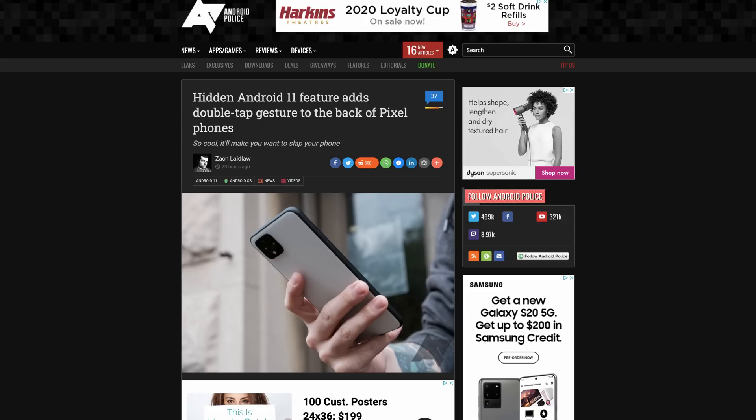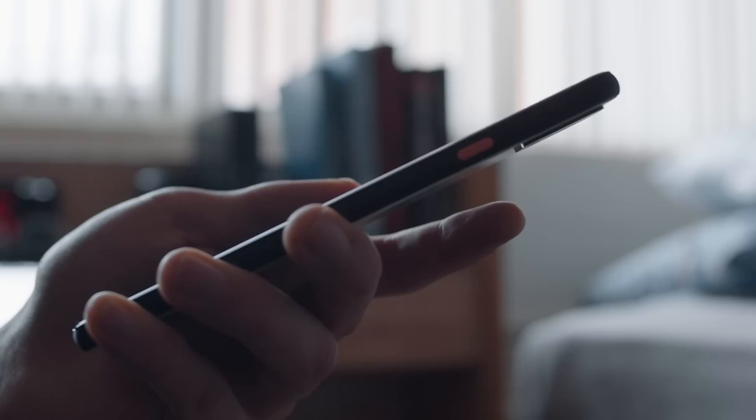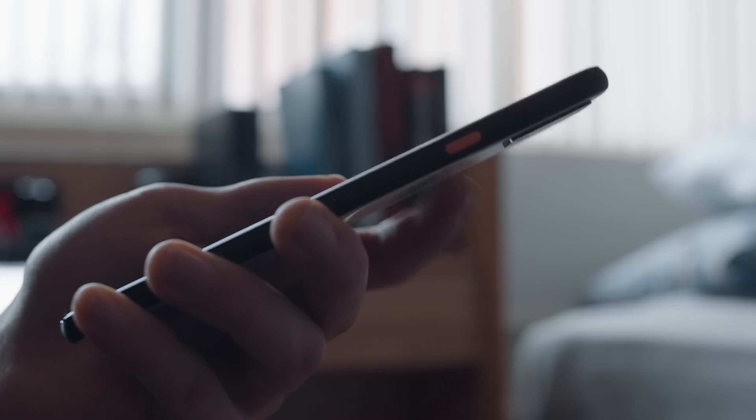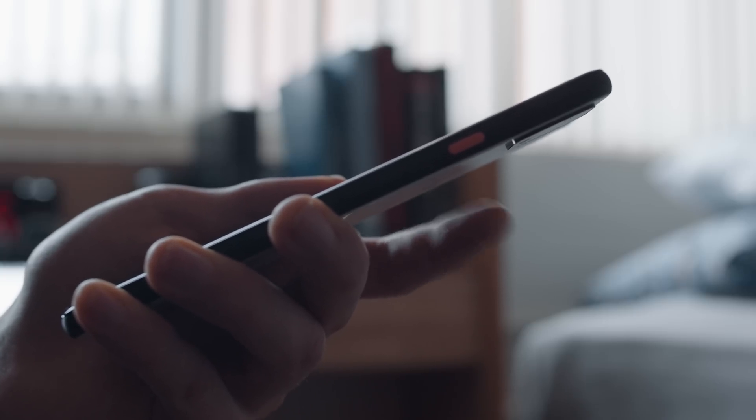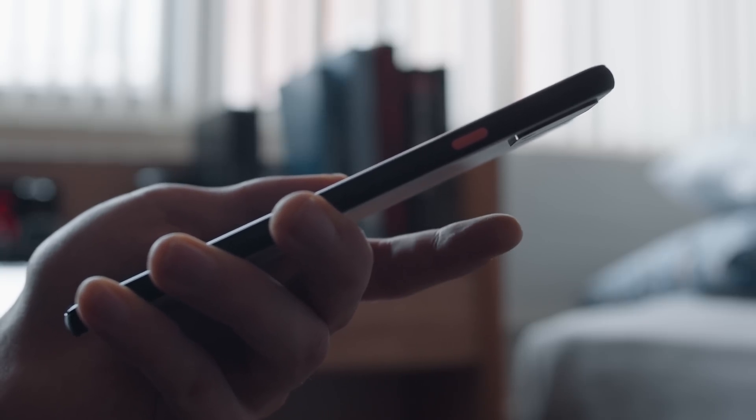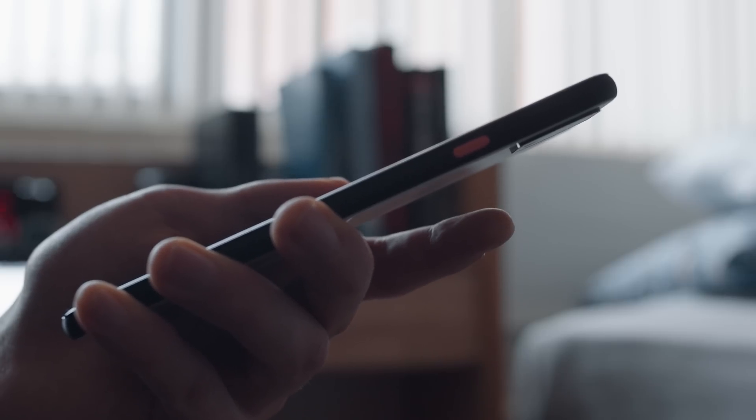Speaking of pixels and gestures, there's a hidden feature that brings back the much beloved rear sensor gestures that were lost with the removal of the rear fingerprint sensor. There's now a hidden feature code named Columbus that enables a double tap gesture on the rear panel of the Pixel 4. Very cool.